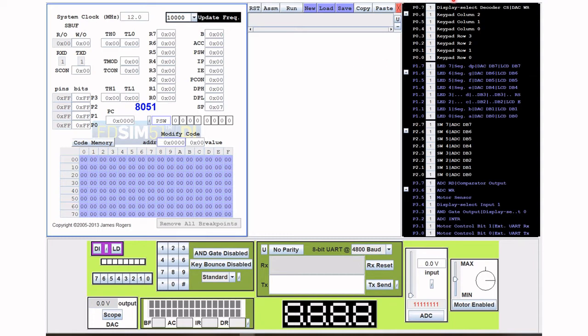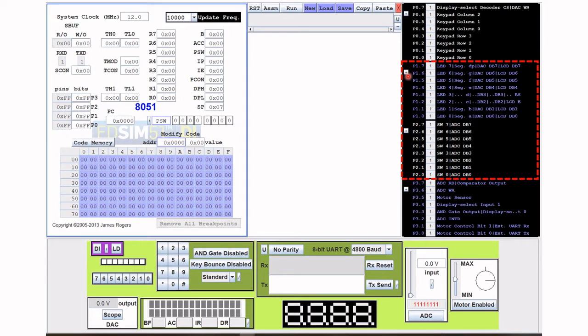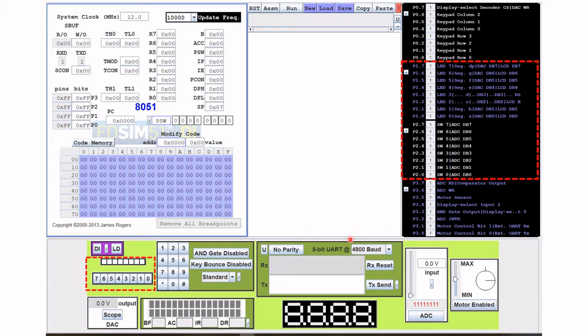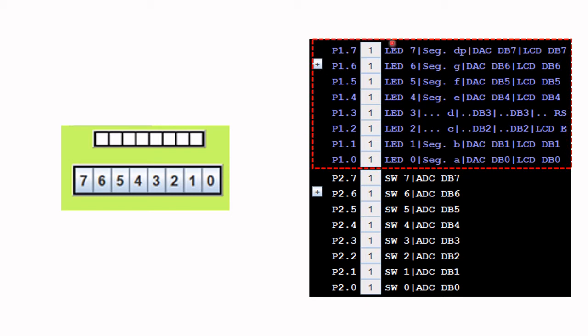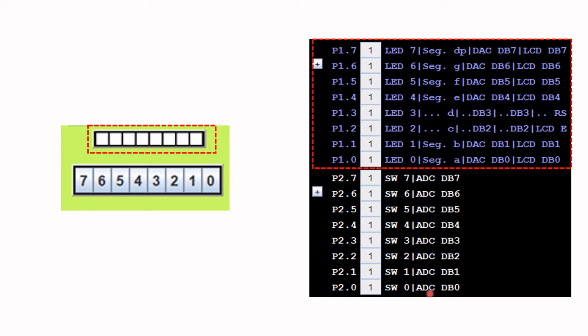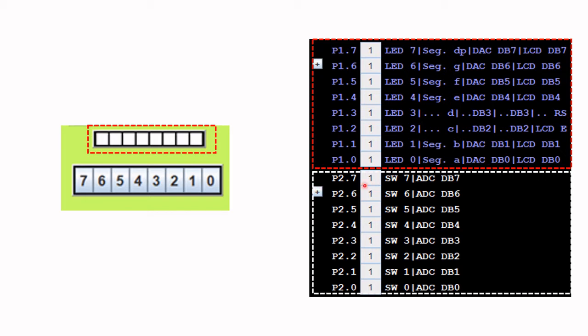Now this is the ADSim51 software. On this side you have your input output ports panel. I'm going to focus on P1 and P2 which is connected to the LEDs and switches here. I'm going to extract this part here and this part here. So this is port 1 which is connected to the LEDs here, these white little boxes represent the LEDs. And port 2 is connected to these virtual switches.